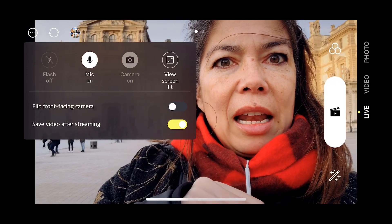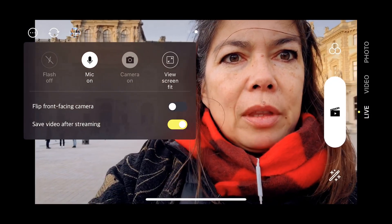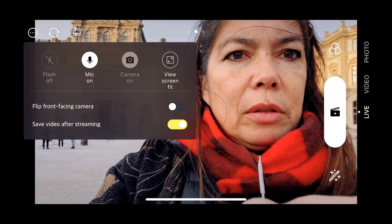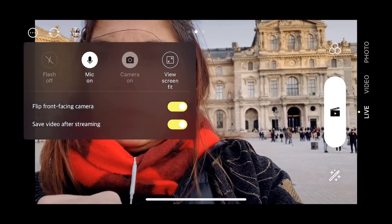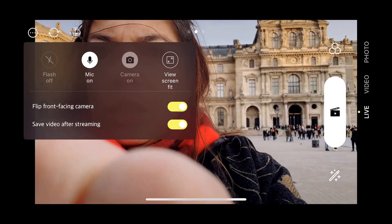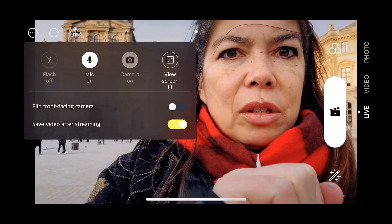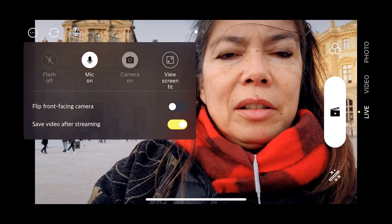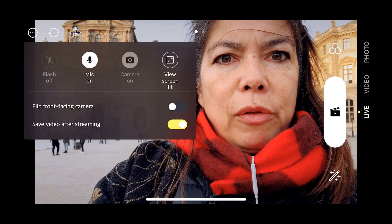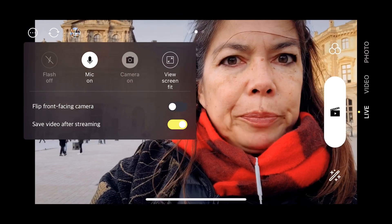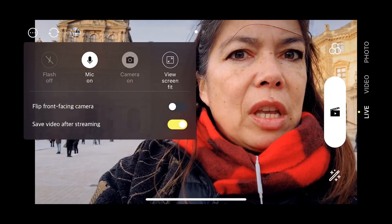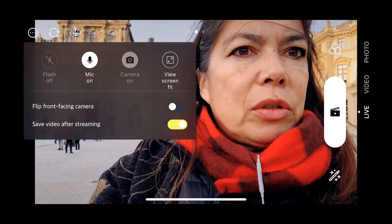You can also crop the screen. There's an interesting option where you can mirror the image, but I never like that — I don't like it to be flipped. I have also ticked on 'save video after streaming.'